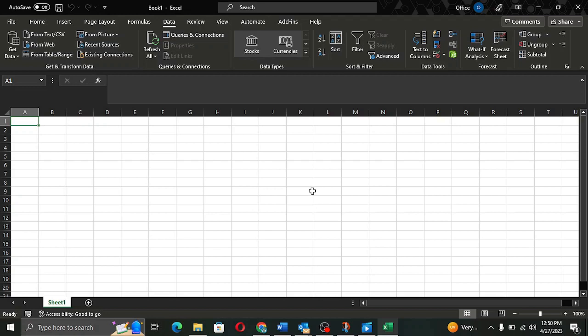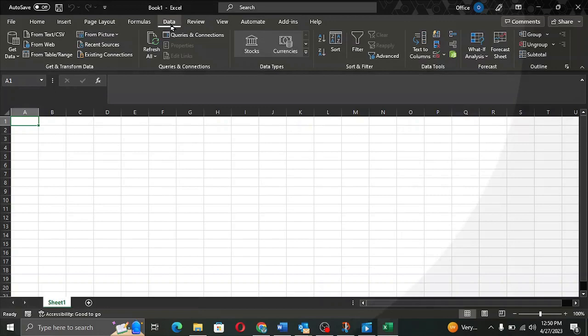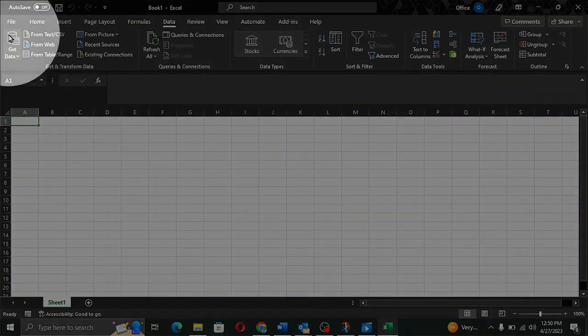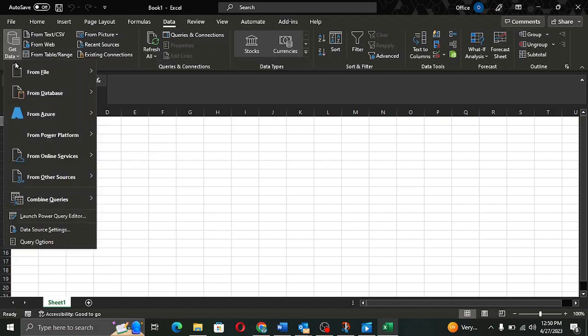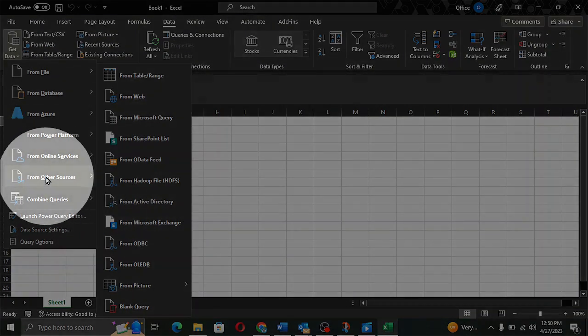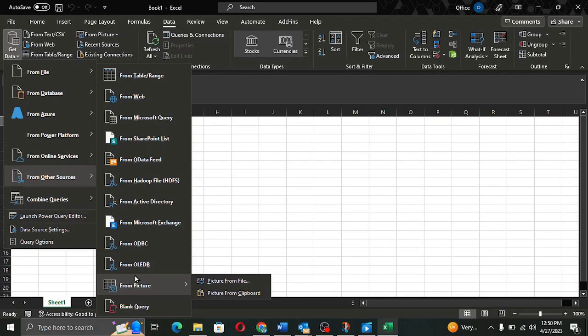The picture is saved on the clipboard. Therefore, I can directly go to the data menu, click on Get Data, then scroll down to From Other Sources and select From Picture.